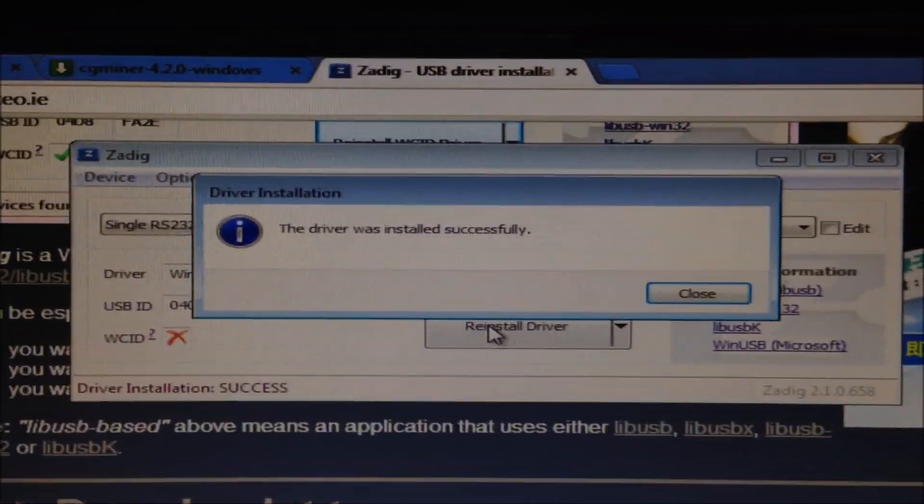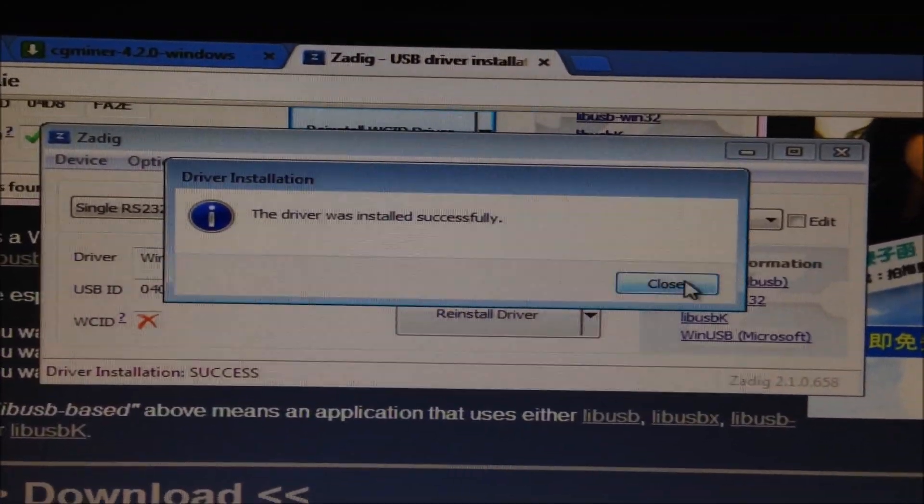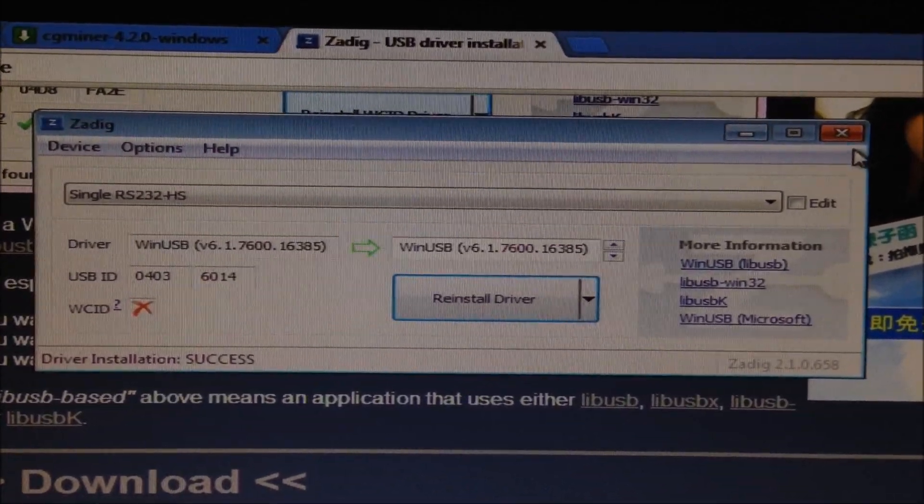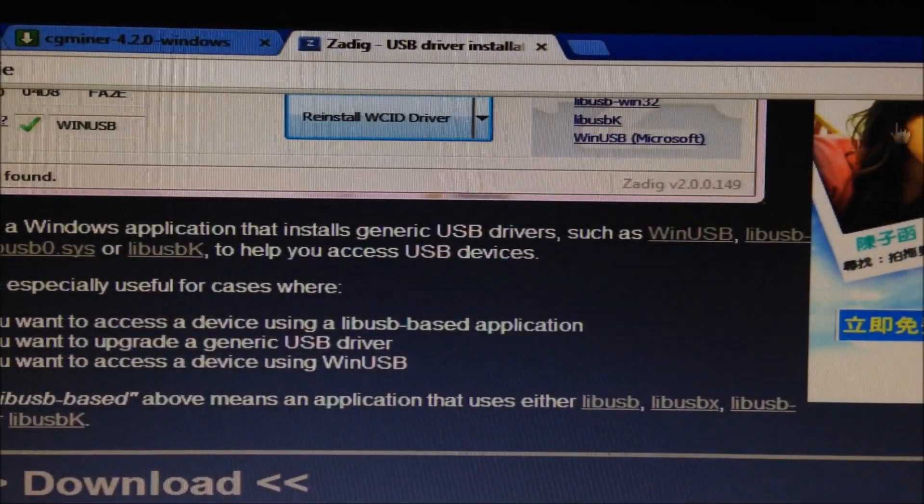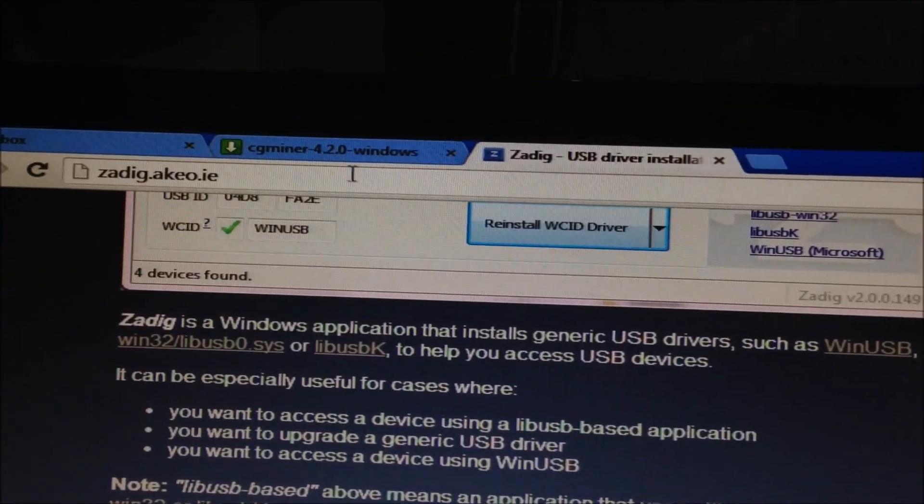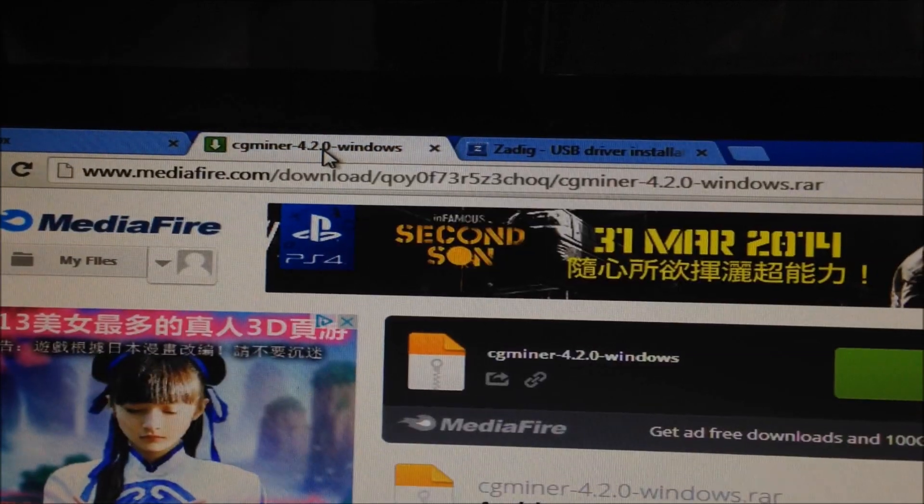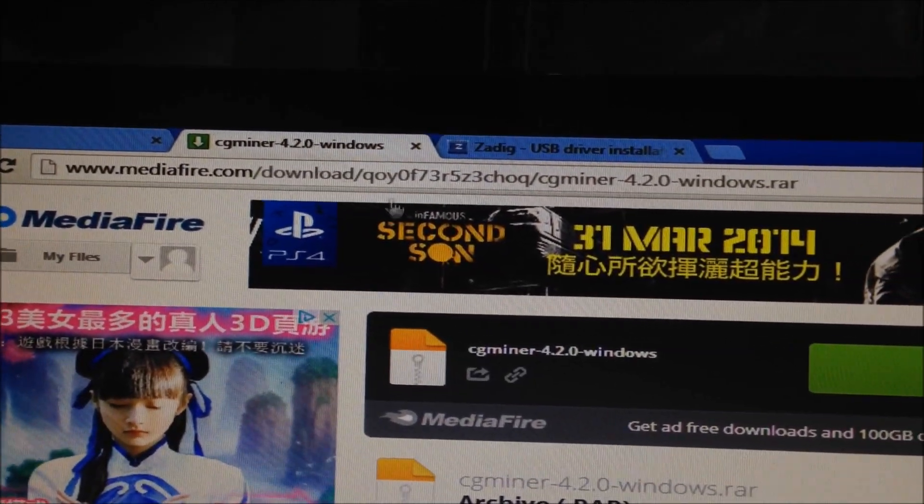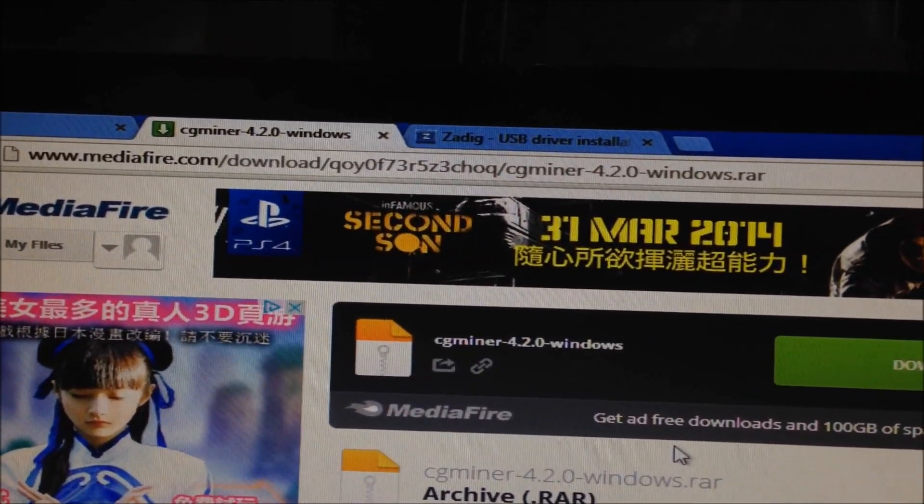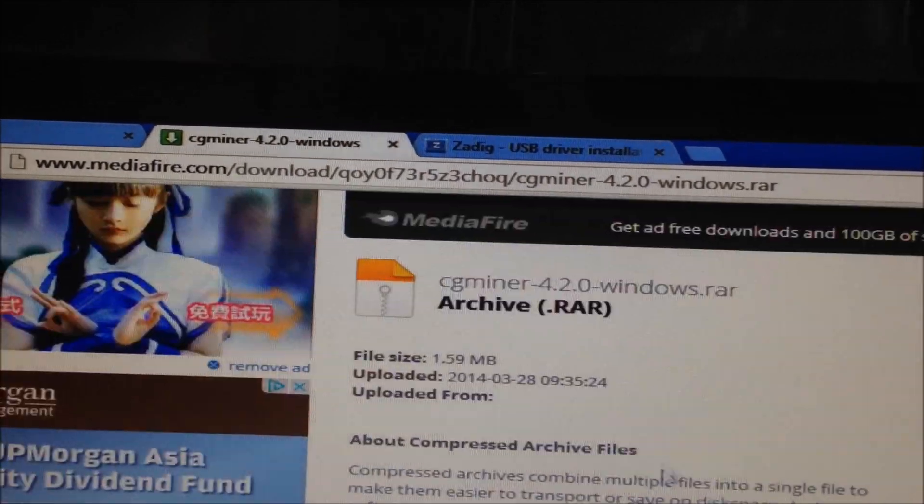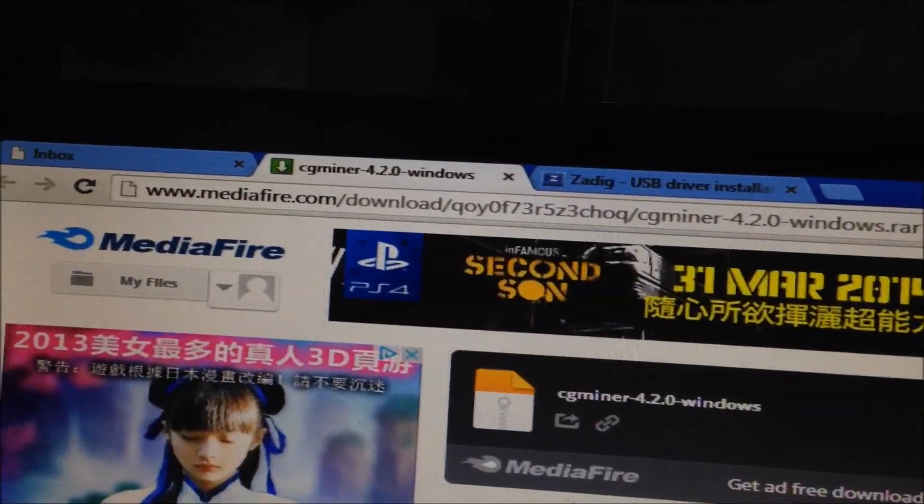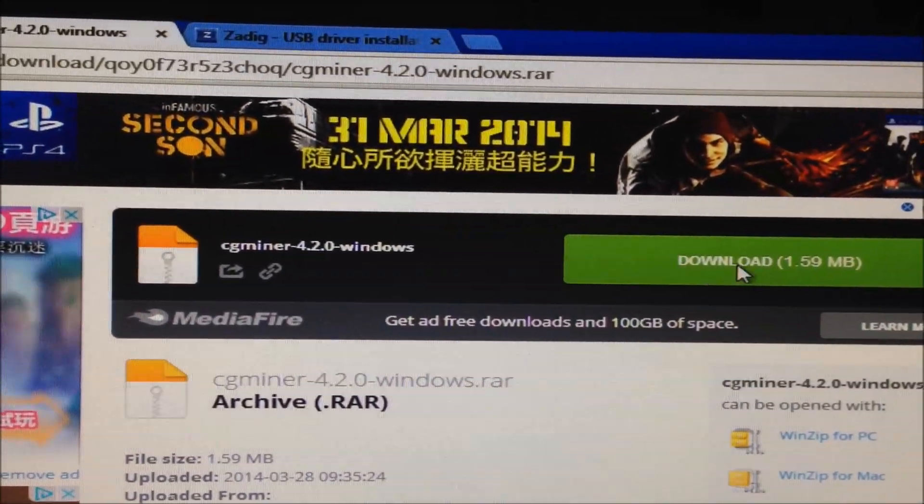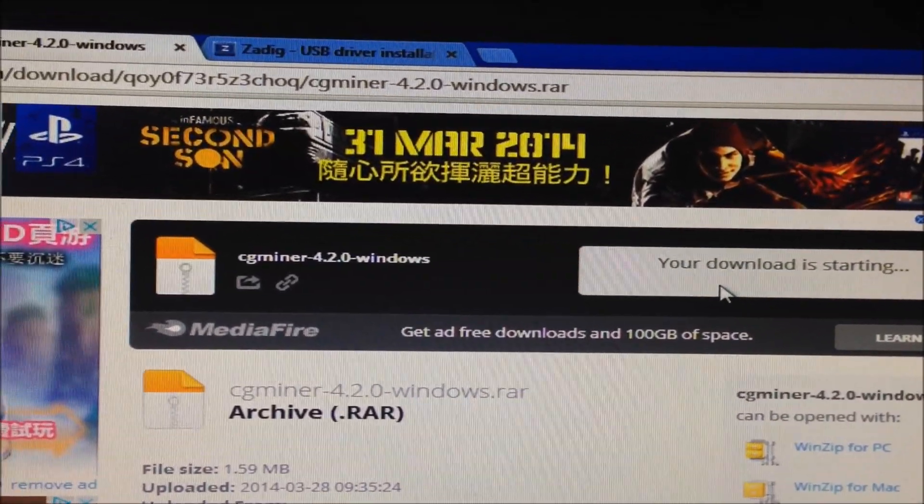Oh, finished. So we're all done. Then go download our version of CG Miner. I'll include the download link in the about information for the video. Click download.